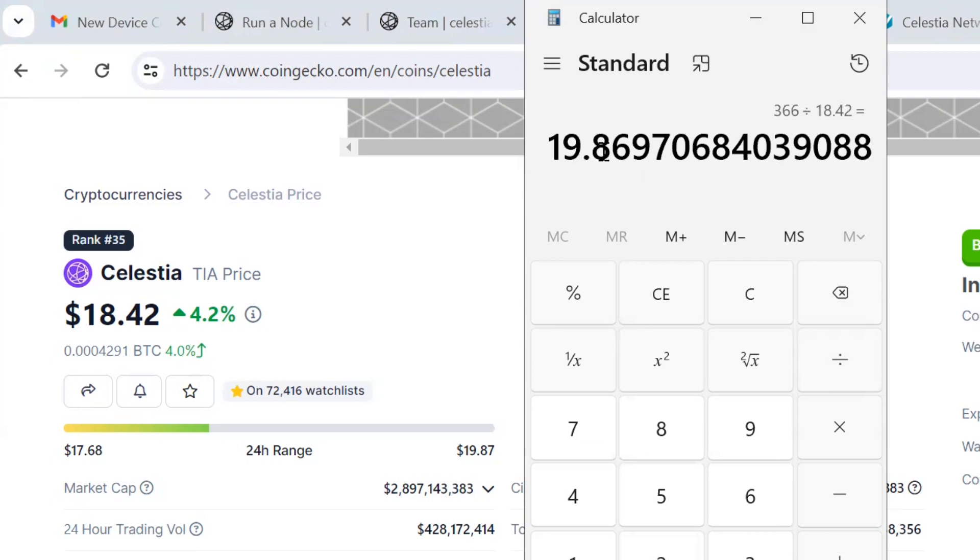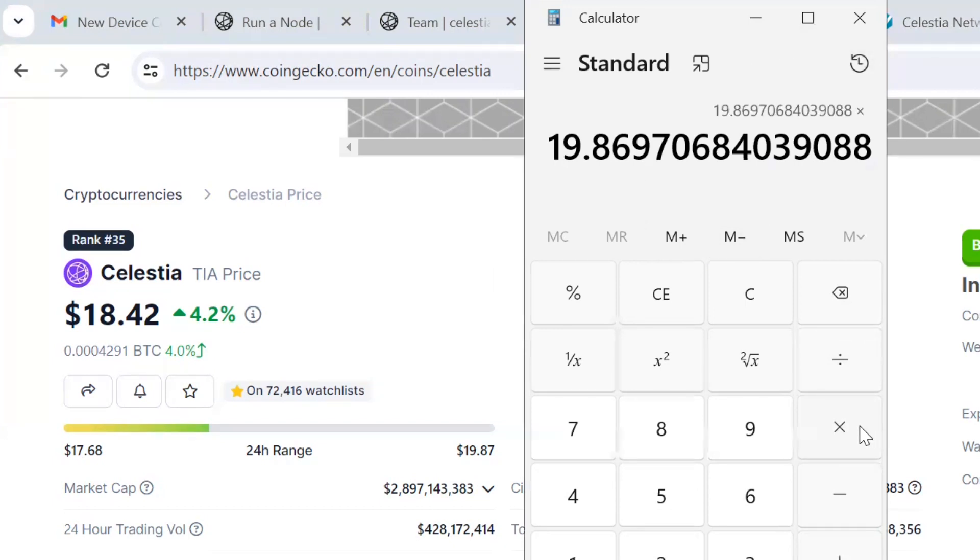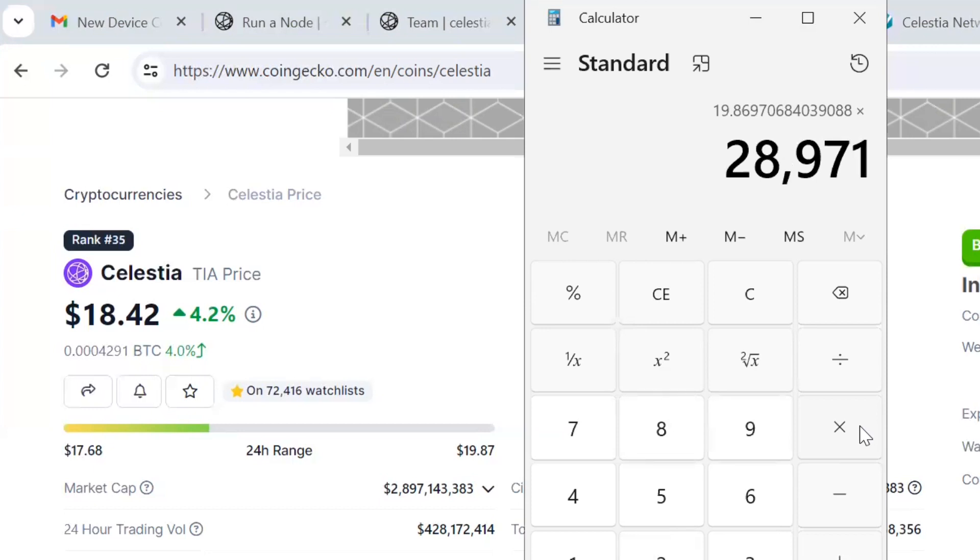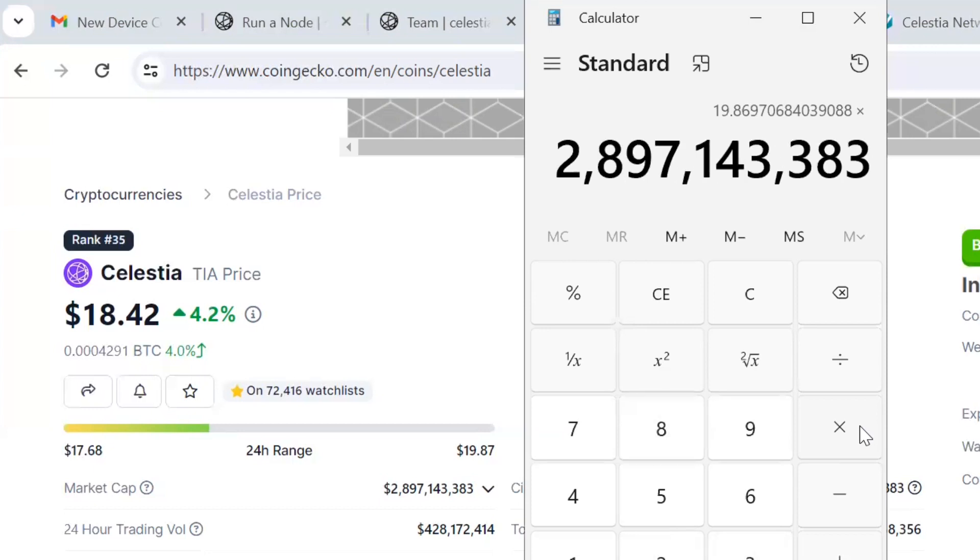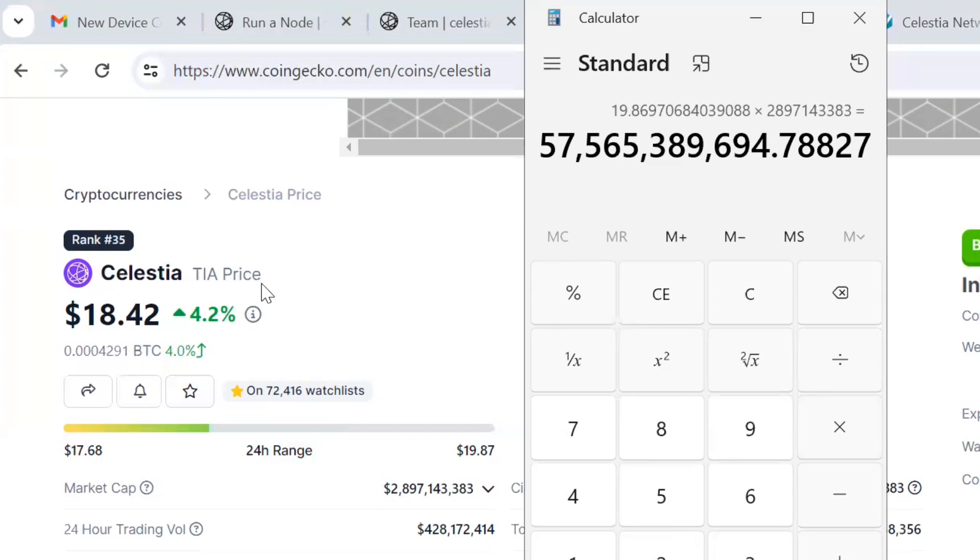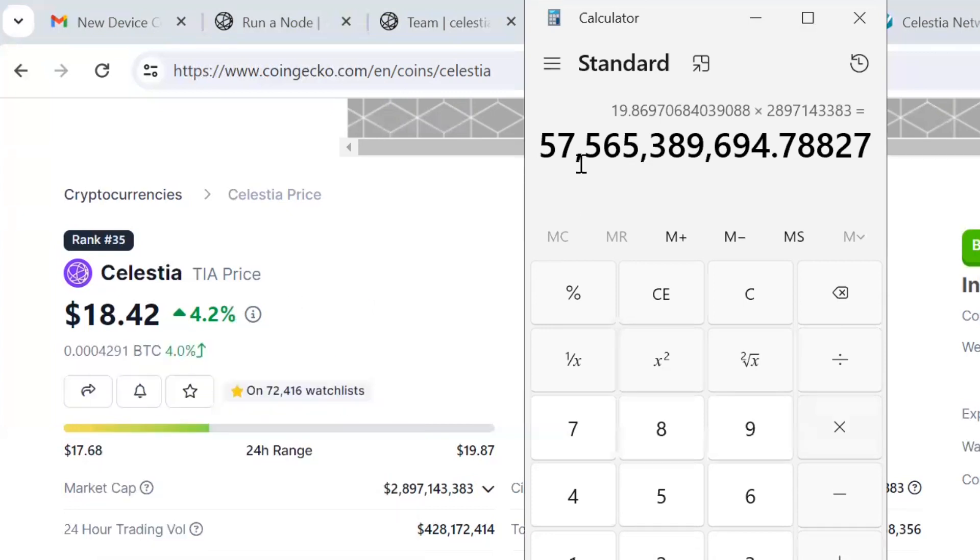If it was $366 and we divide that by its current price of $18.42, that would be almost a 20x. So we'll call that a 20x. If this does a 20x, we'll multiply that number by its current market cap of $2,897,143,383.